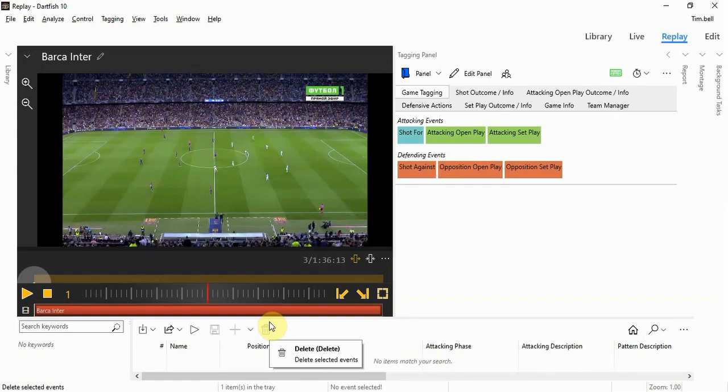Welcome to this video on tagging in Dartfish. I wanted to introduce the concept of tagging for video and tagging for data.